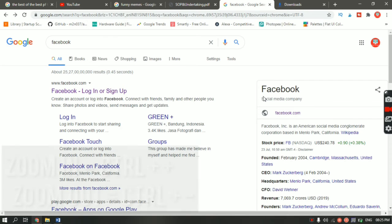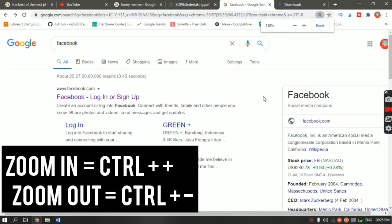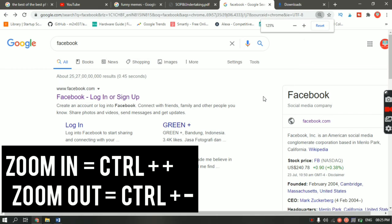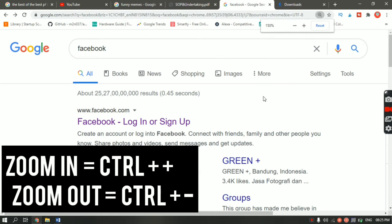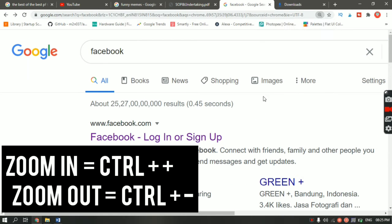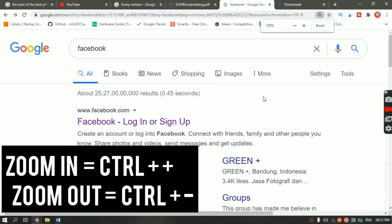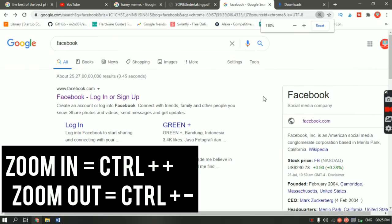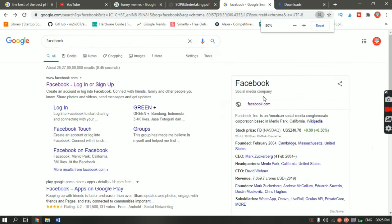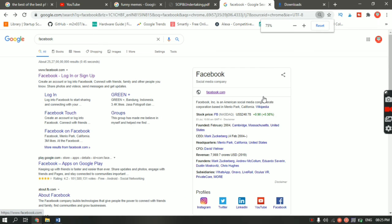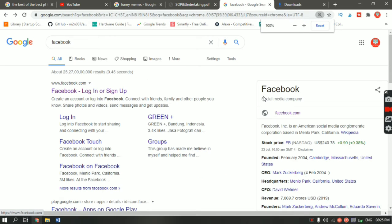Let's say you want to zoom in on a page — all you have to do is hit Ctrl and then the plus key, and as you can see it is zooming in. If you want to zoom out, hit Ctrl and the minus key. And if you want to go back to the normal 100% screen, hit Ctrl+0 and it will take you to 100%.